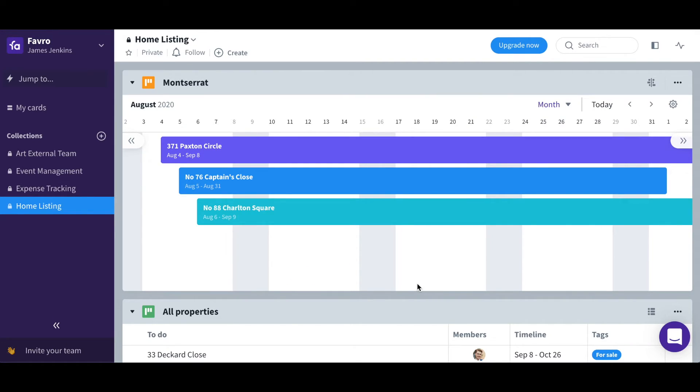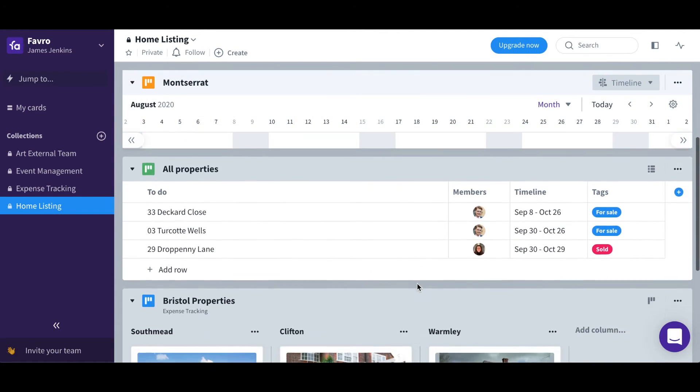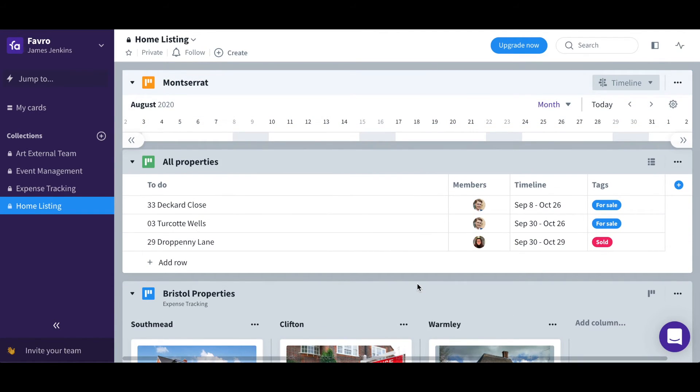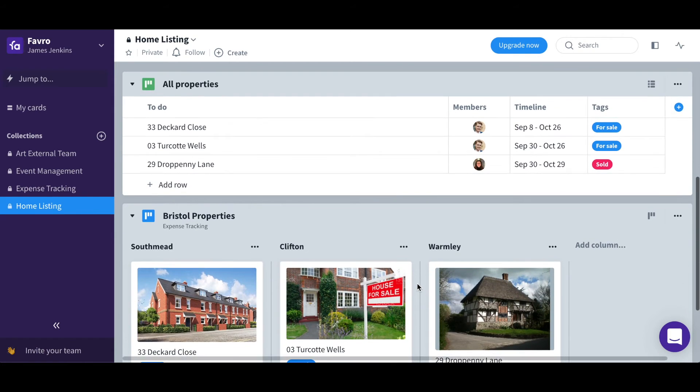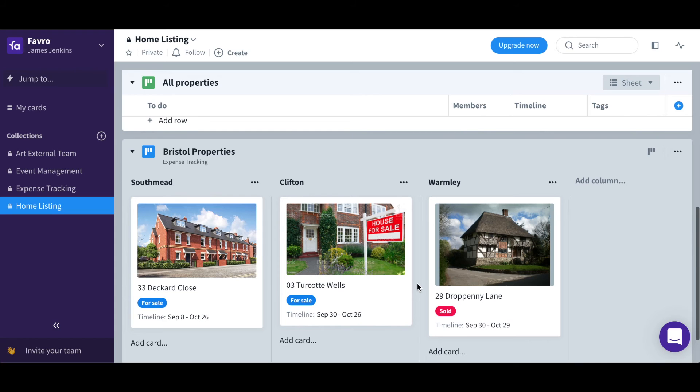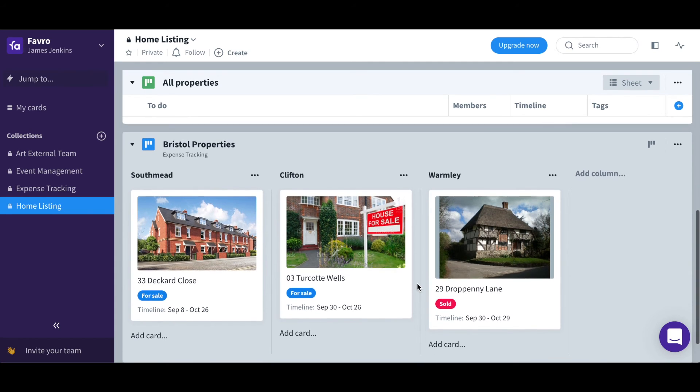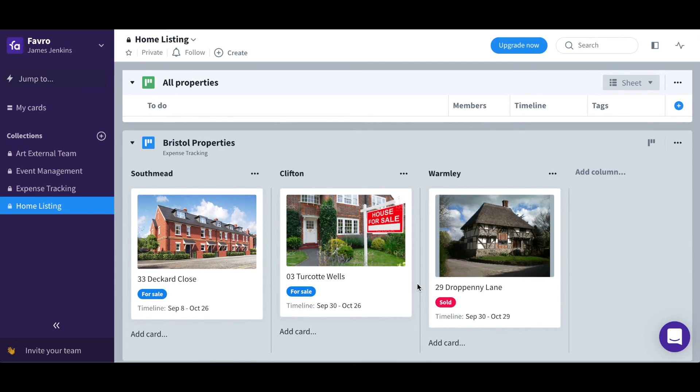Whether you want to view a visual timeline of your cards, see a sheet view of them and their data at a glance, or even actively see where your cards are specifically within a process or workflow, the boards in Favro have you covered.